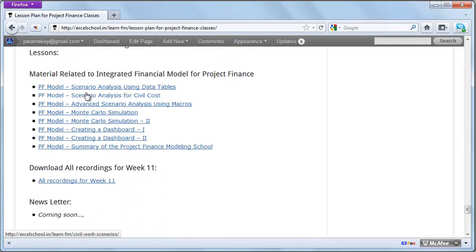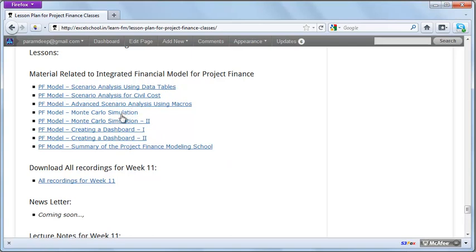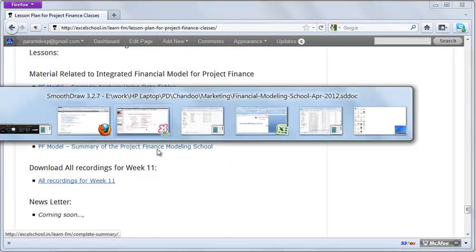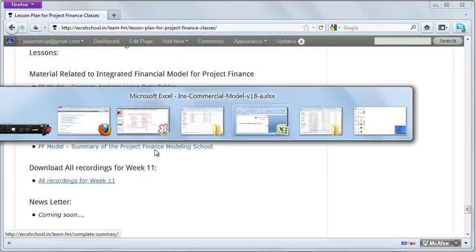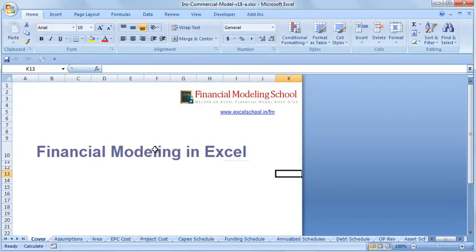We then build the equity balance sheet and cash flow statement, analyze net operating income, and apply the capitalization rate for valuation. We also have advanced sessions on Monte Carlo simulation and creating a dashboard for the project finance model.